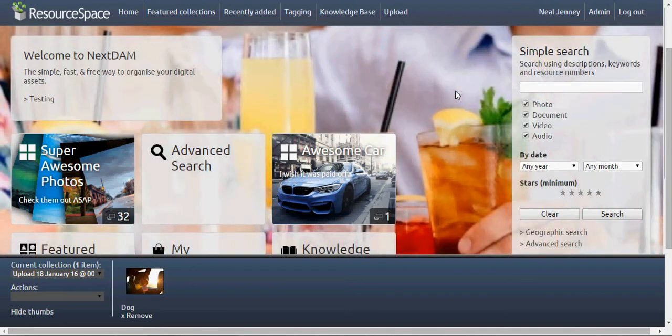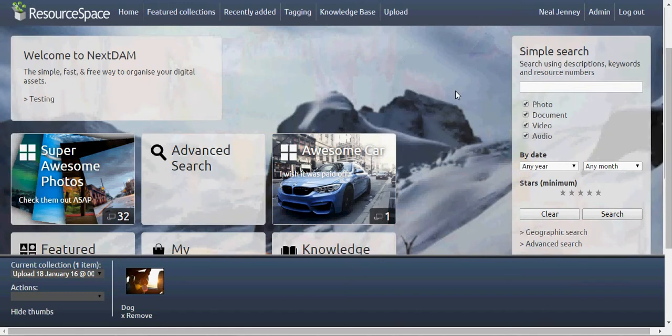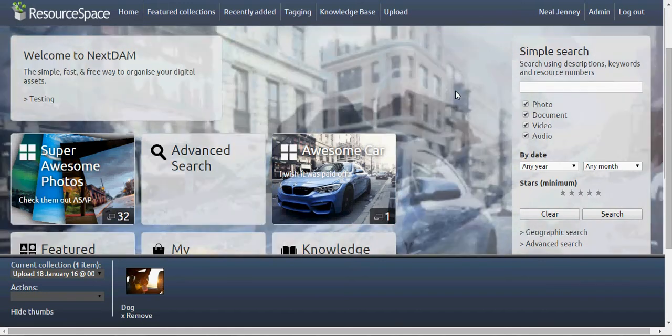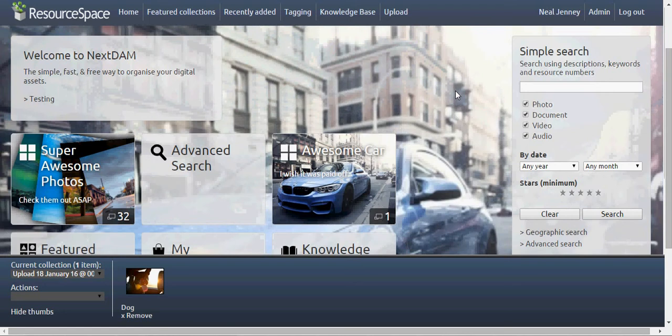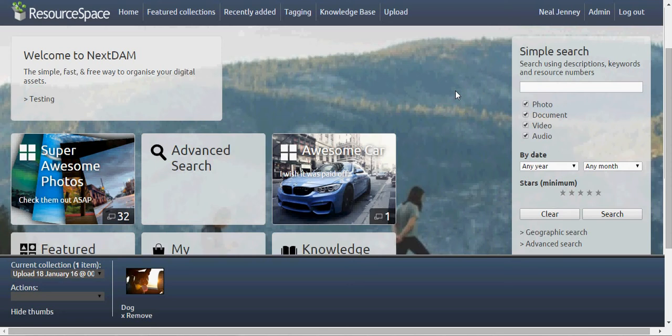My kids are running around like banshees, sorry about that. But there's a company out in California that Tom Gleason works for, and he created a really good intro video to ResourceSpace. I'll try to link to that in this video.